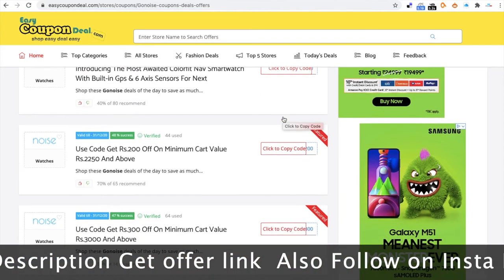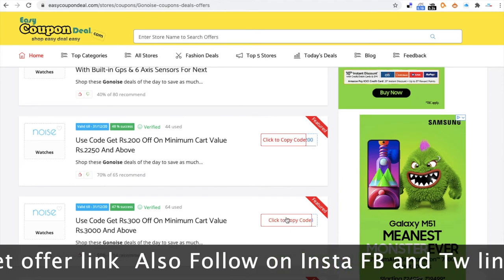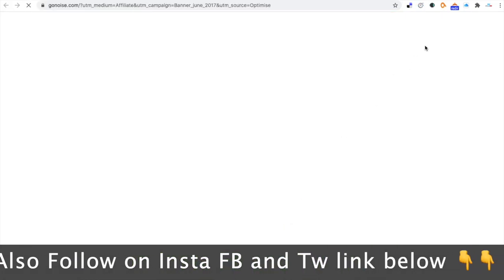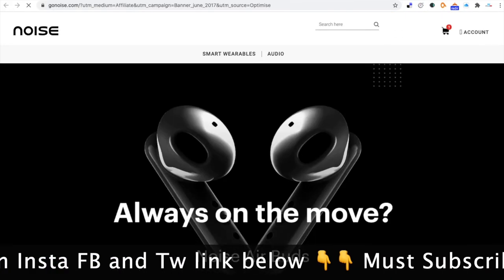You can find the link directly. If you have the option in the description, you can check the link directly to easycoupondeal.com, where you can navigate to a particular store page.